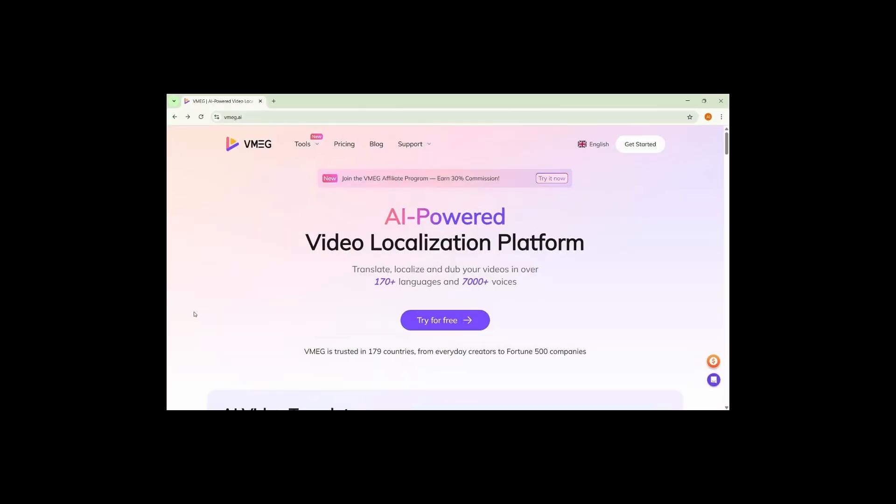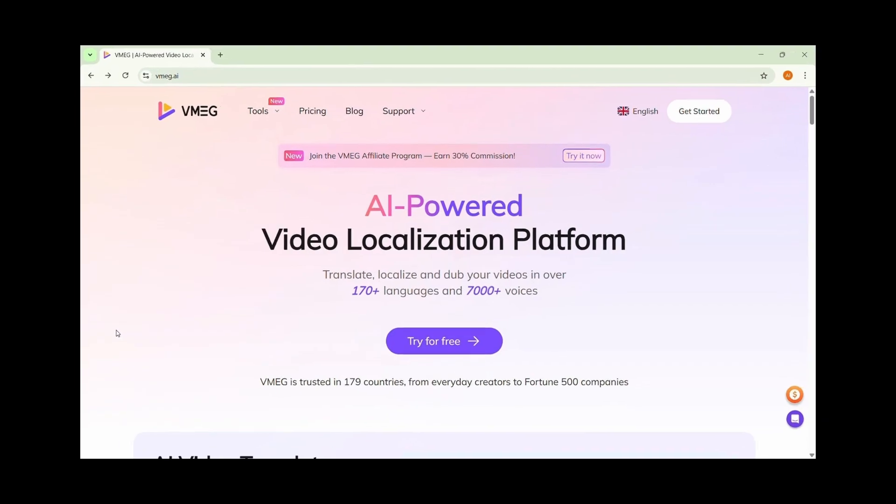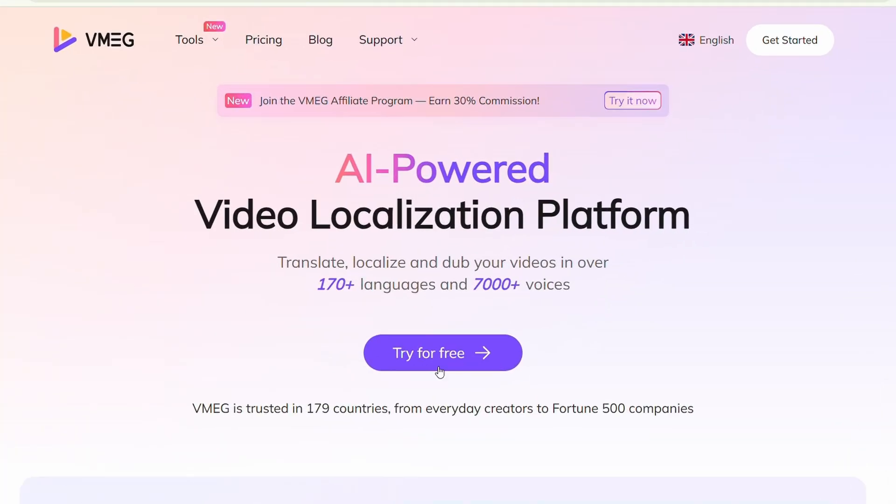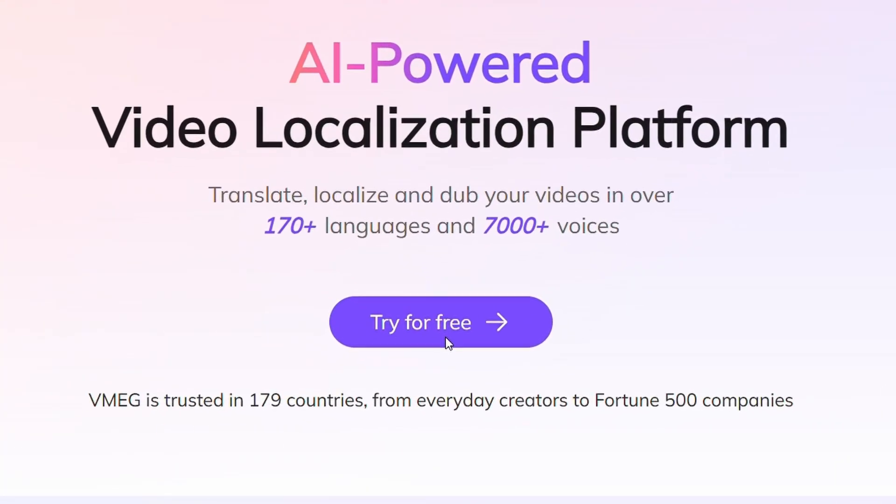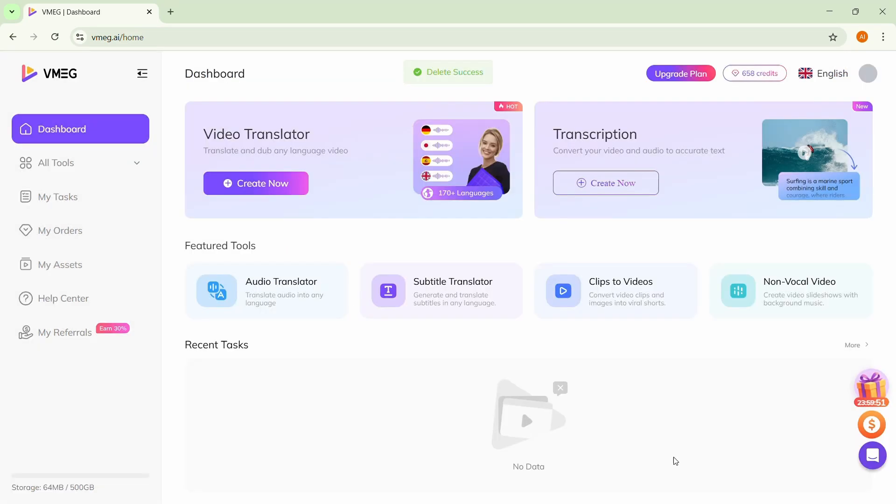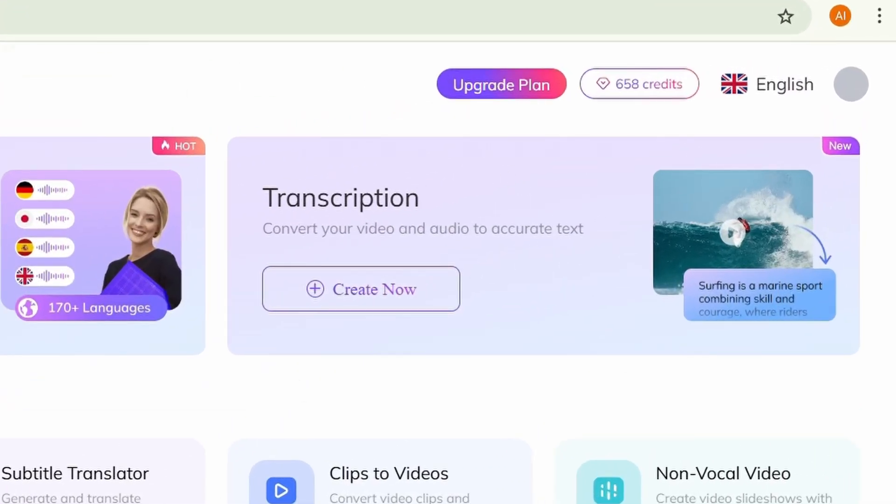All you have to do is first head over to the website using the link in my description and click try for free. Once you're in, you'll receive 60 free credits instantly. Since I bought a pro account, I have more credits. But don't worry, 60 credits is enough to get started.